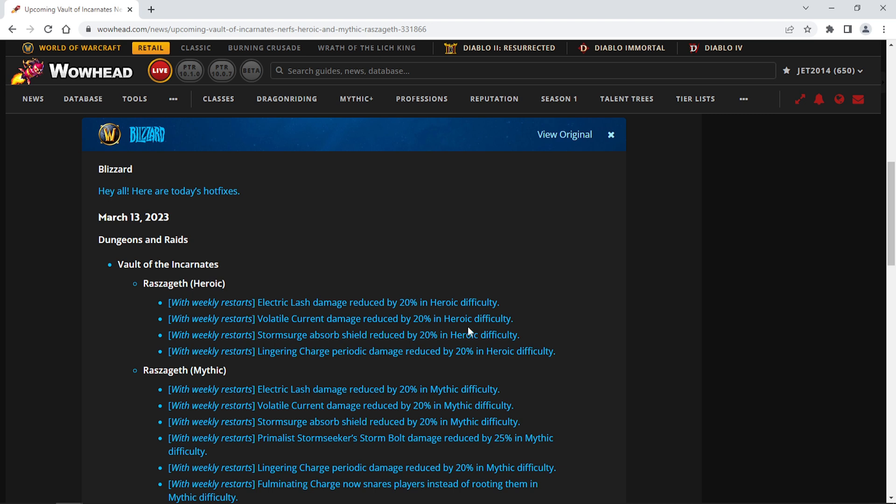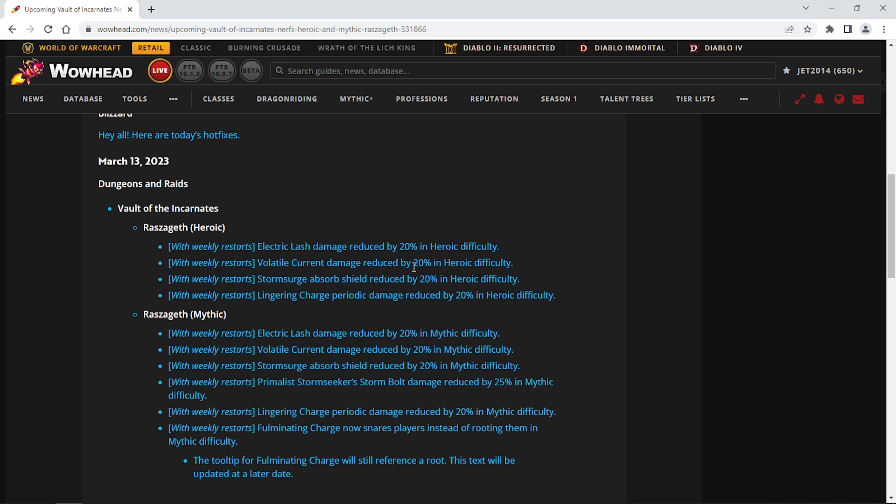There is a nerf to Raszageth. Basically all her damage is reduced by 20%. This is really good, especially in Heroic where pugging, this will really help to get a couple of pugs through. In Mythic, I don't raid Mythic, but maybe someone can let me know if this is a big change. Primal Seeker Storm Bolt damage is reduced by 25% in Mythic, and Fulminating Charge now snares players instead of rooting them, and all the other damage is reduced by 20%. Let me know if these are a big thing. I think this will make a big difference on the Heroic end.